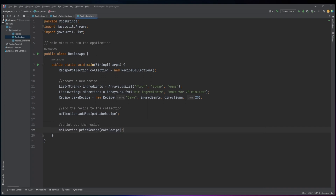Finally, the code calls the printRecipe method of the collection object and passes in the cakeRecipe object to print out the recipe details, including its name, ingredients, directions, and cooking time.